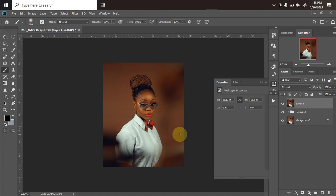In part one of this video I showed you guys how to remove the background, clean the background, and smooth the background. In part two I showed you how I did the retouching and the color grading. Here in part three I'll be showing you how I modified the picture to the way it is right now.